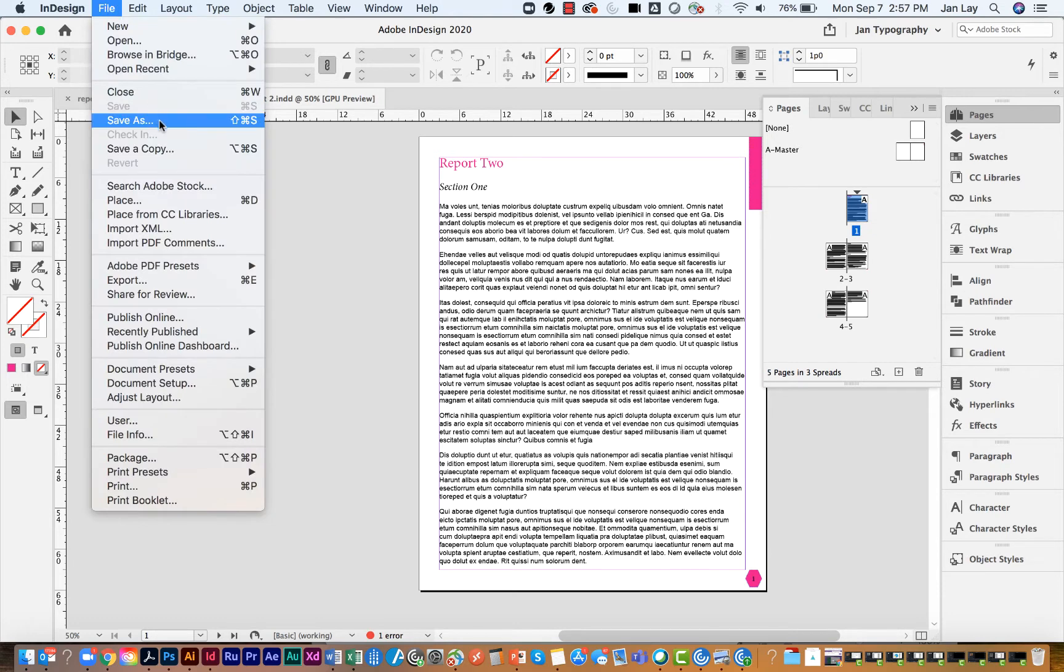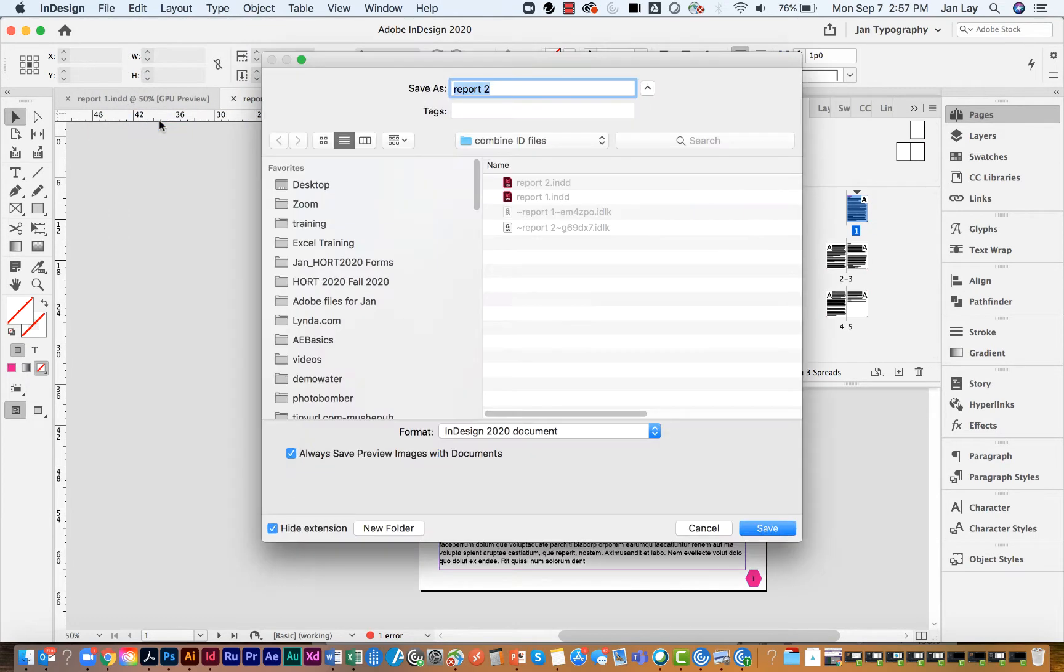If you are going to delete your pages, you need to save your document with another name. I'm going to rename mine, but we will not be deleting these pages.